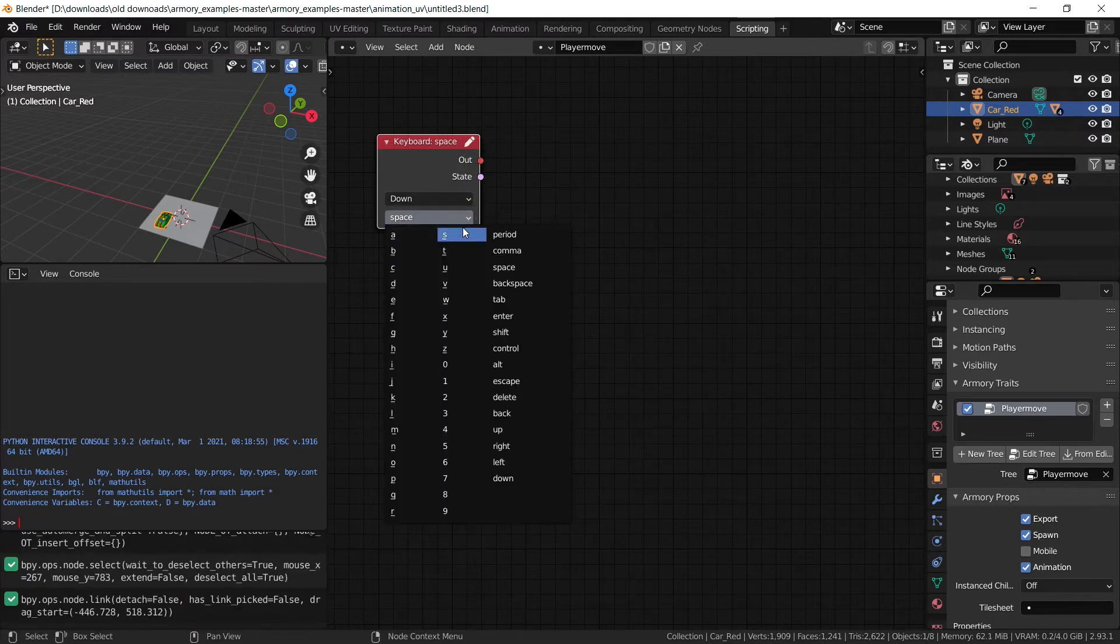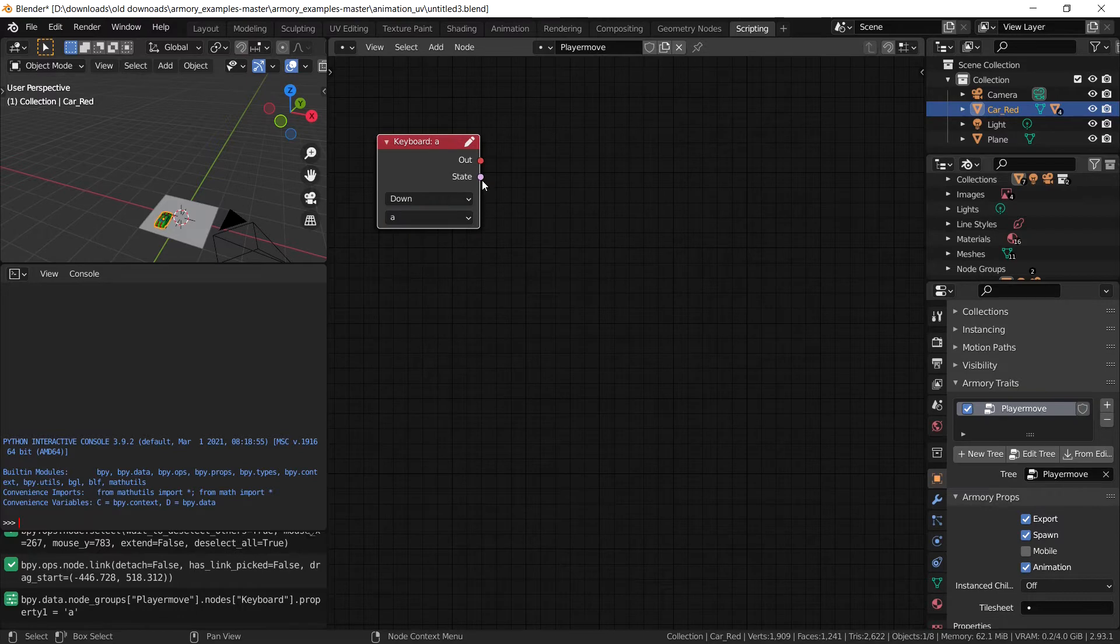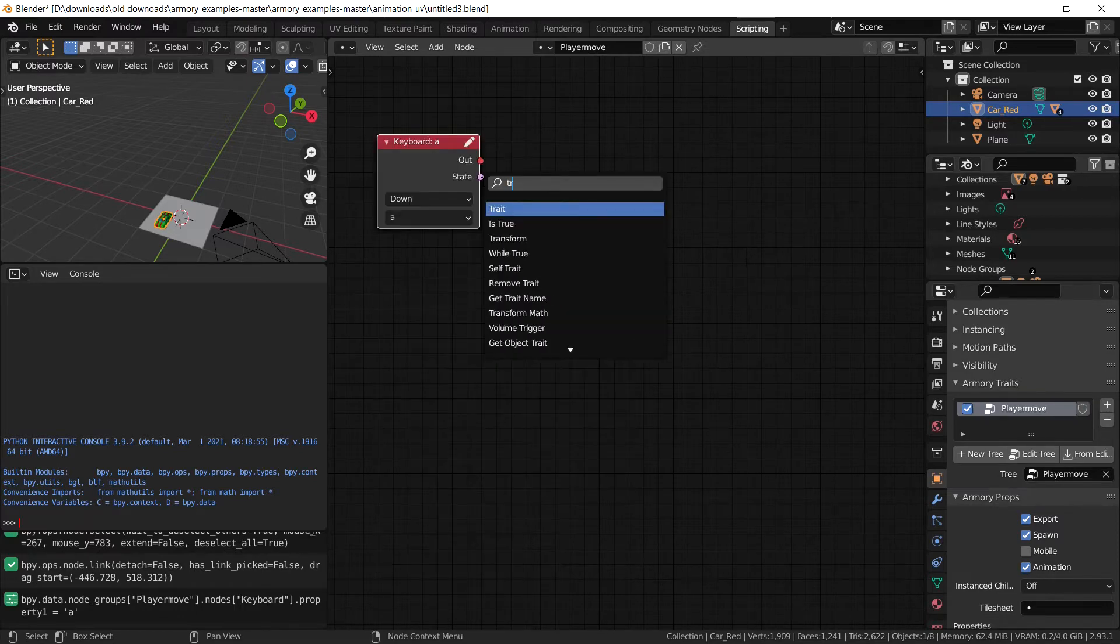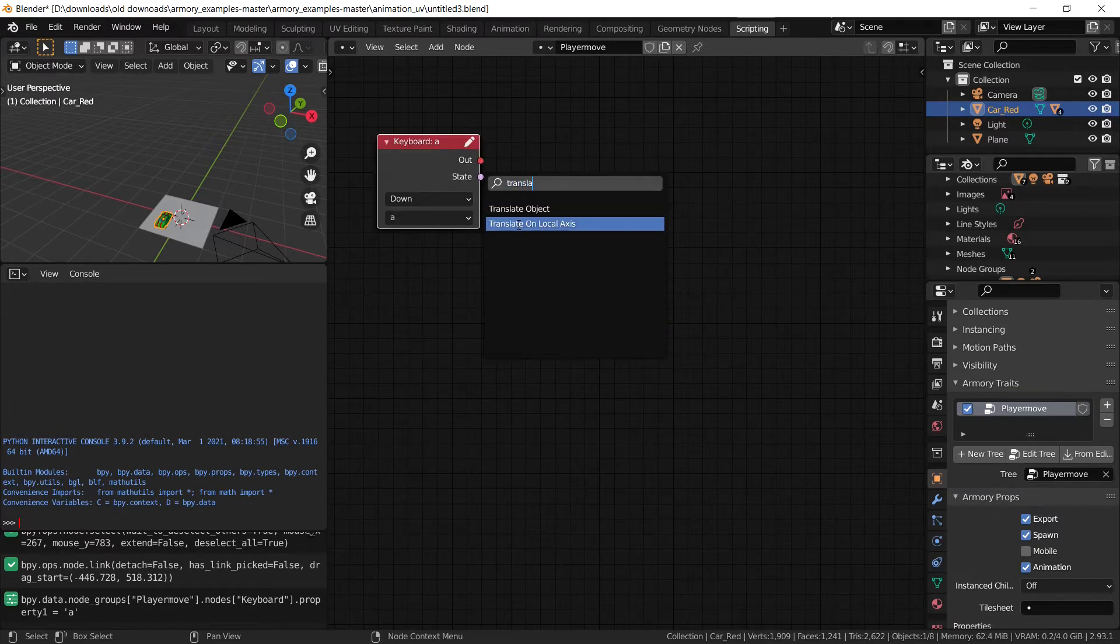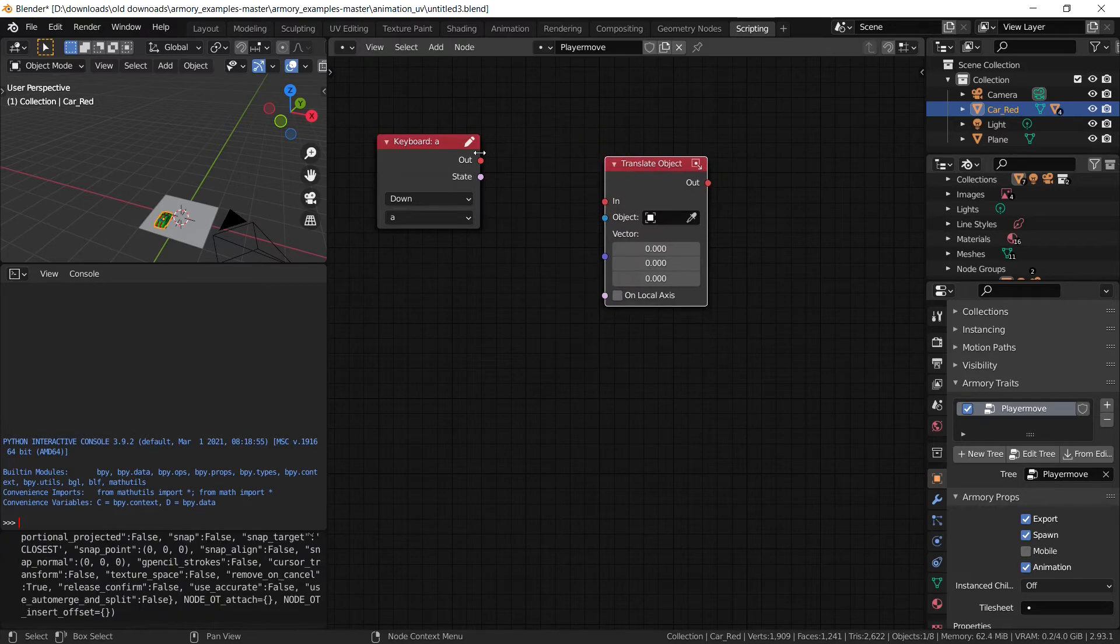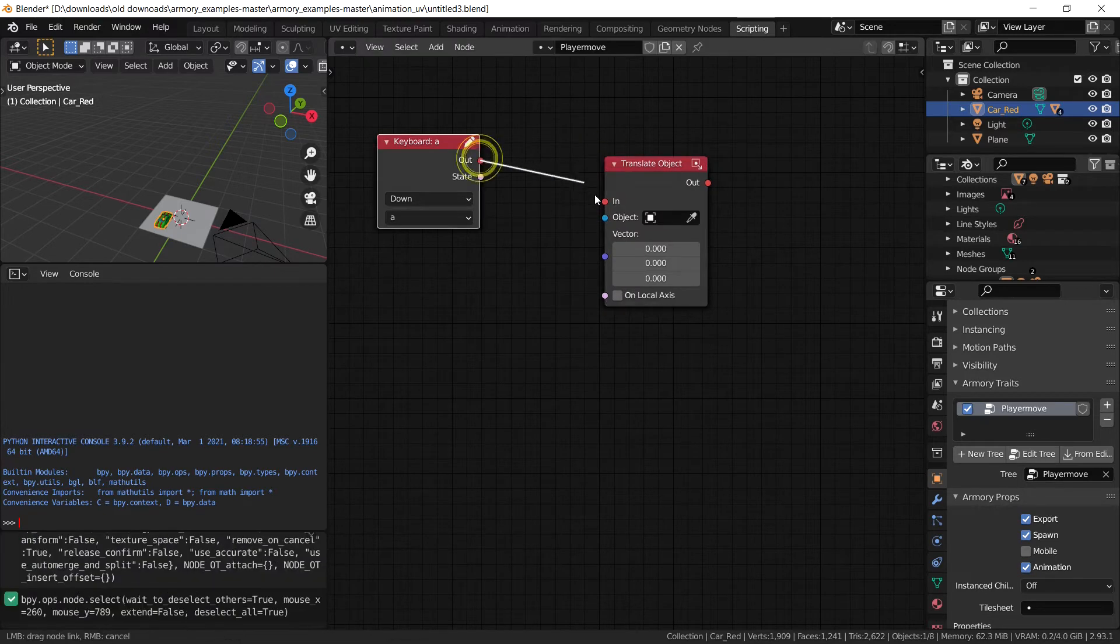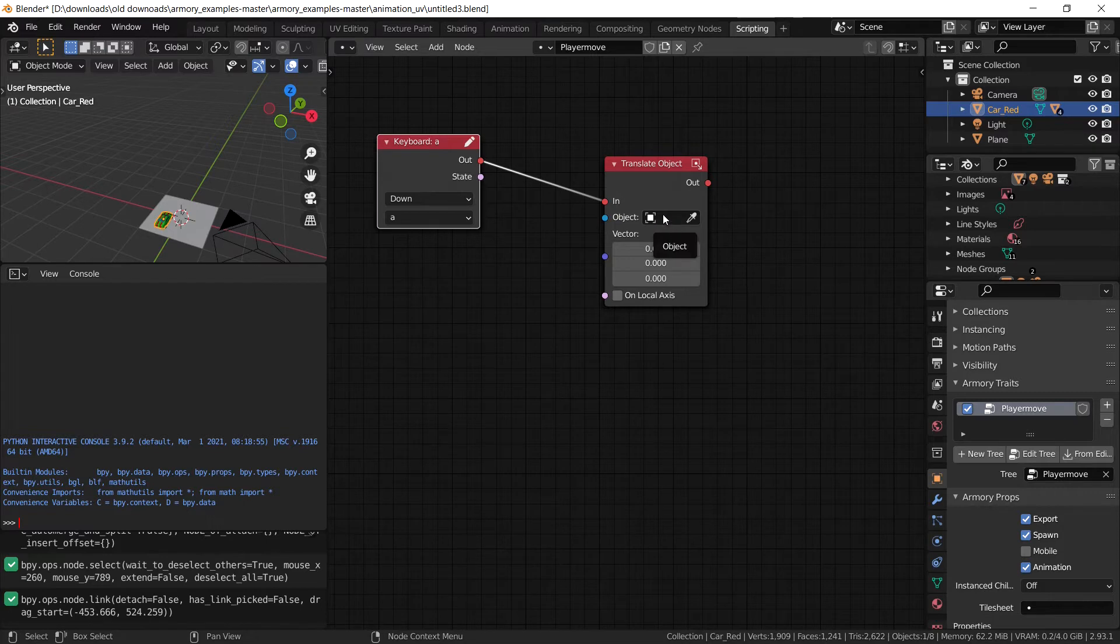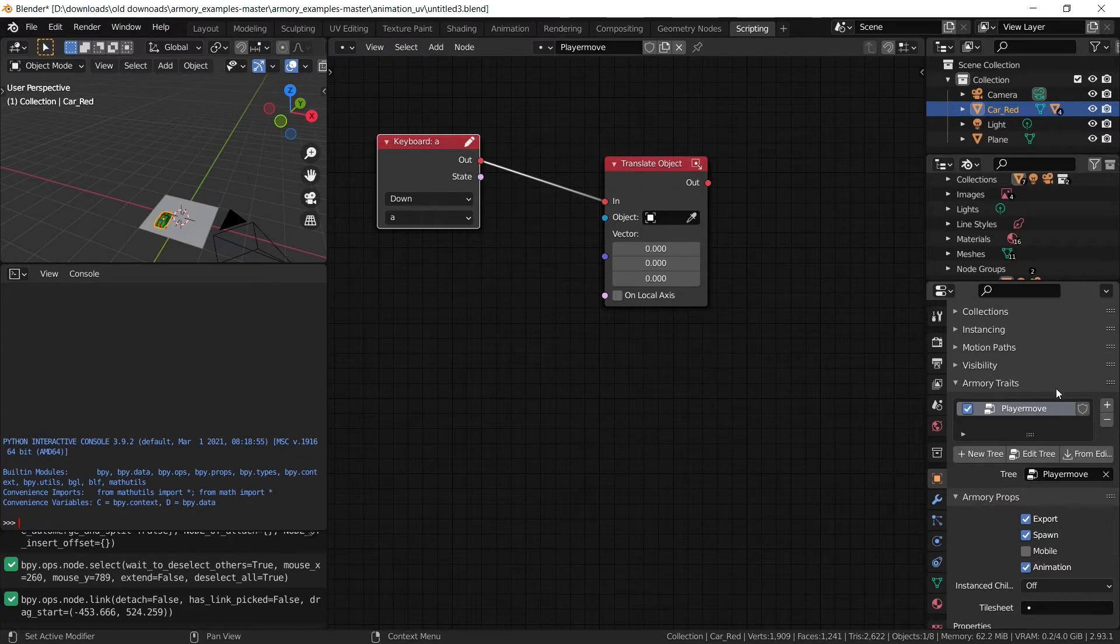So what we want it to do is when A is pressed, it's going to translate the object which means move. It's going to move the object. And the object in question already knows what object it is without putting it in because it's the object that the script is applied to, which is the base of the car. And so you don't need to fill that in.